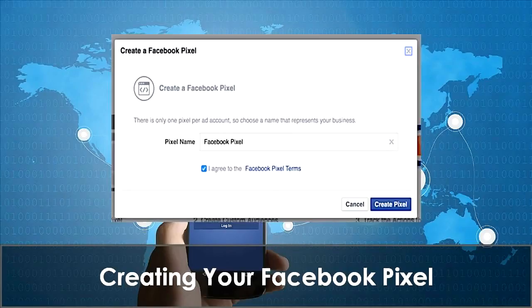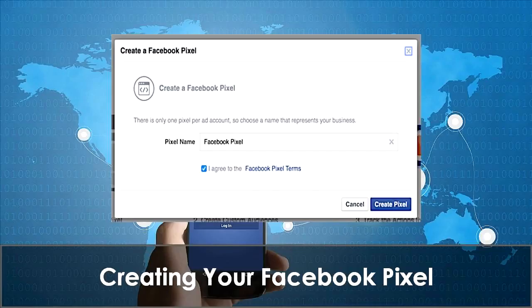Next, you'll be prompted to name your pixel. Choose a name that represents the business, because you're only allowed to have one pixel per ad account. If you're advertising for more than a single website, it's best to create a new ad account for each website to ensure that the data gathered is accurate. Once you've named your pixel, click on the Create Pixel button.